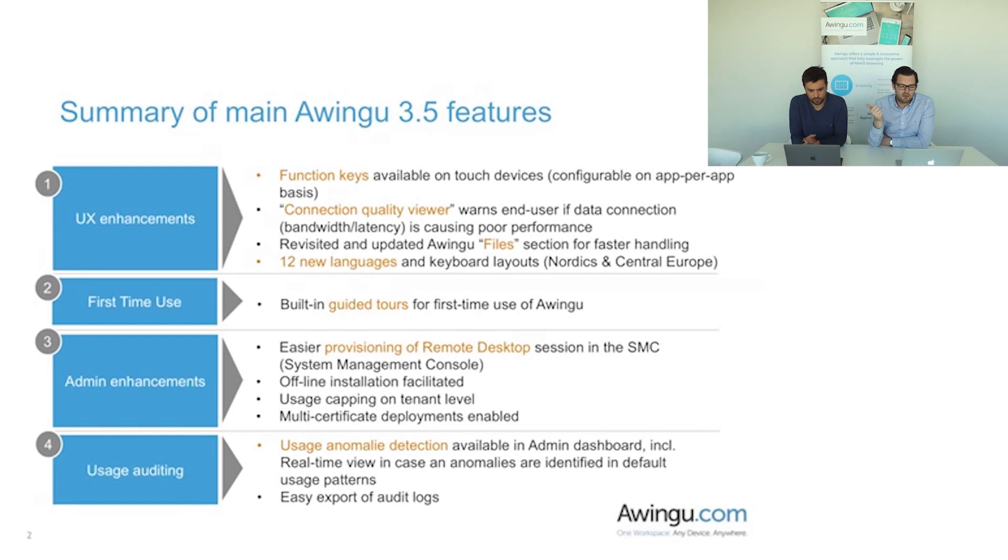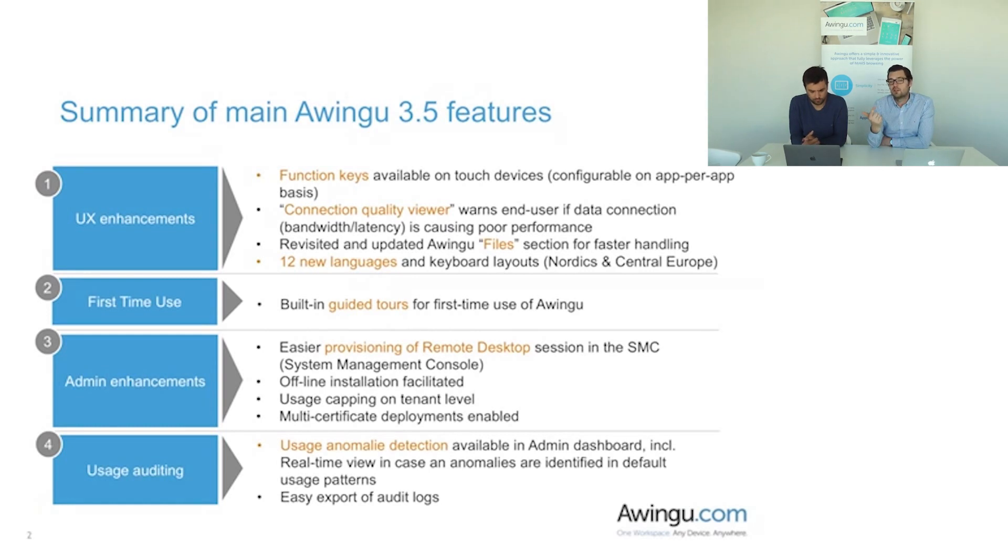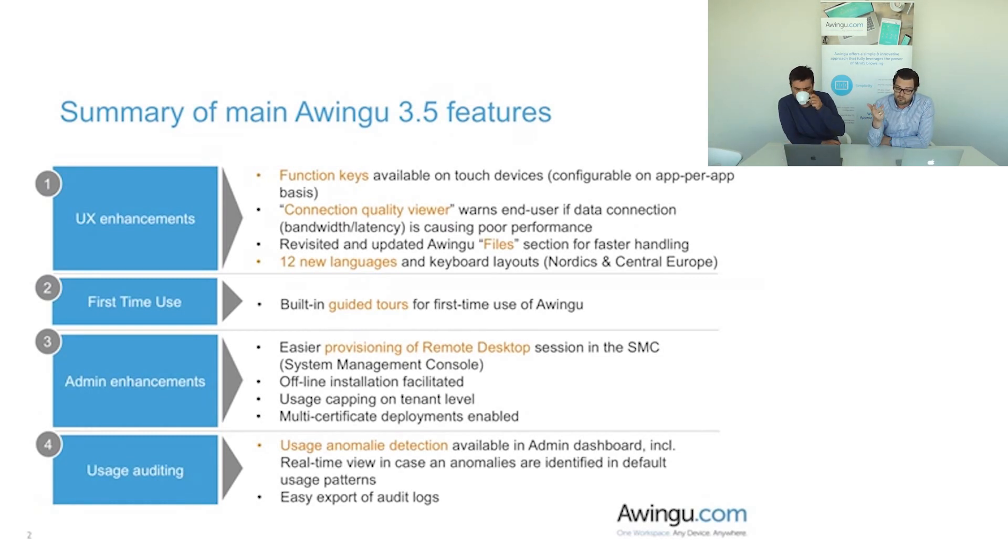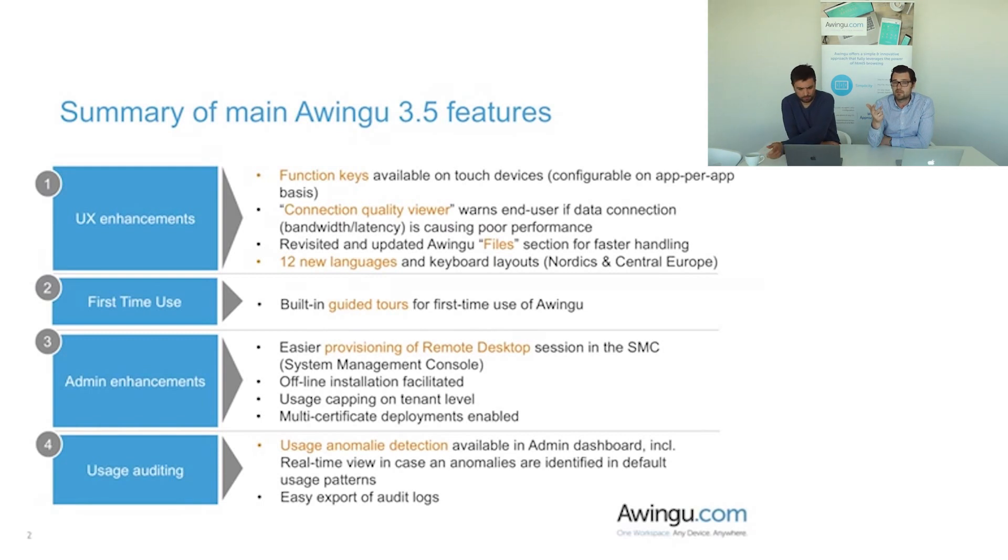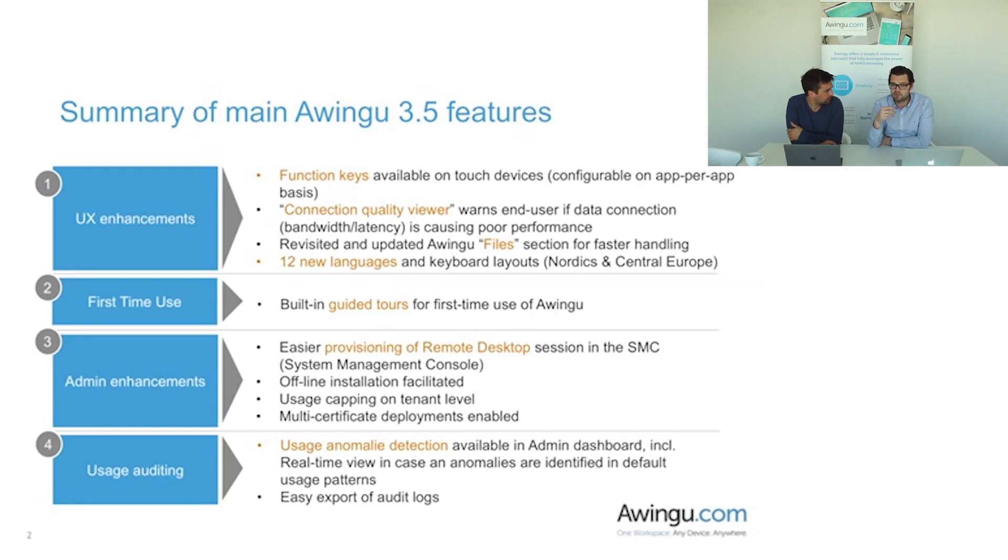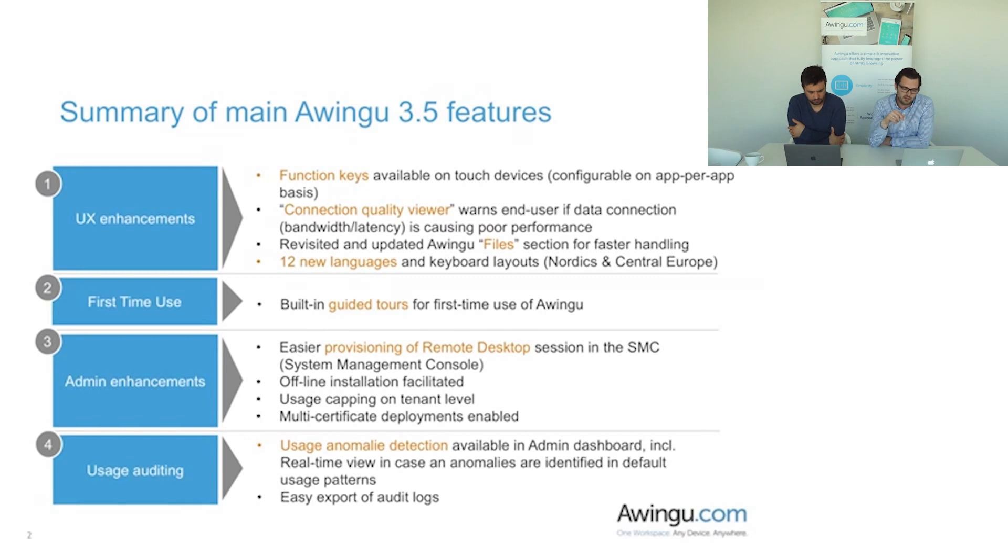Long list of features that we've added there. Some of them are facilitating the provisioning of remote desktop environments, namely offline installations which is sometimes required for bigger installations or for high security environments. Specifically for service providers, the capability to cap the number of users per tenant which is obviously very interesting. And finally multi-certificate deployments are also enabled for more complex environments, more enterprise grade or service provider grade environments typically.